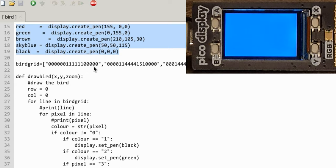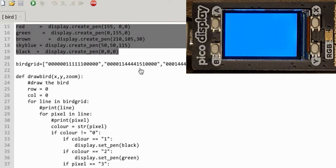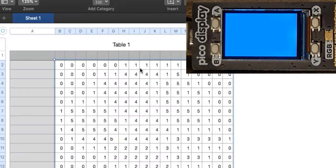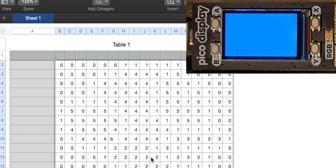I've got a series of rows here which are my definition of my bird — they're just strings. There'll be a better way, but each number represents a colour. How I created this was I made a spreadsheet and mapped the colours out. Black is one, zero is transparent, and I've got some other colours up to colour number five. The colours don't really matter because I'm going to change that — I just wanted a generic grid pattern I could pipe into the game.